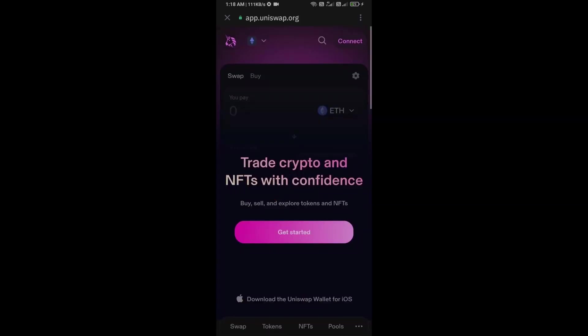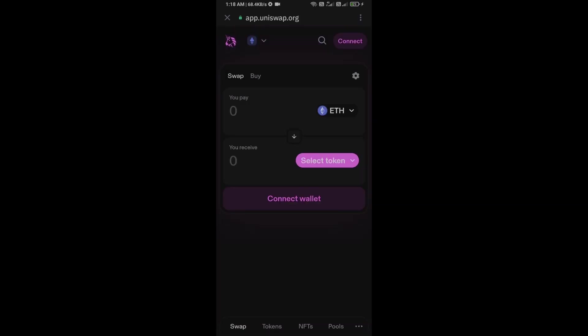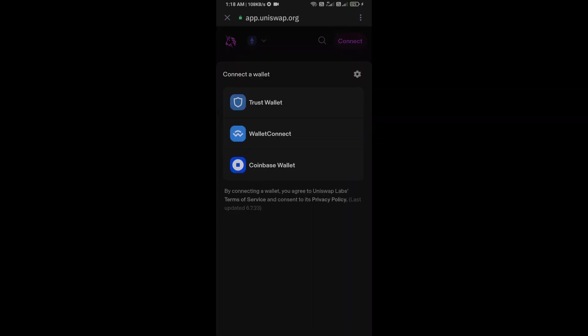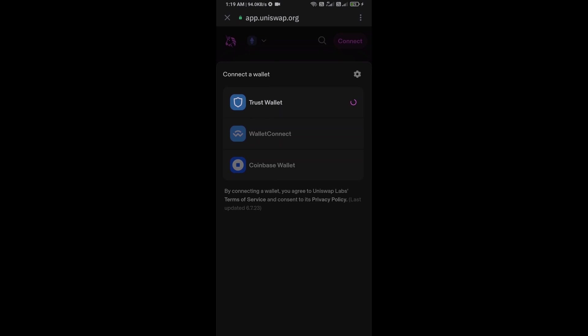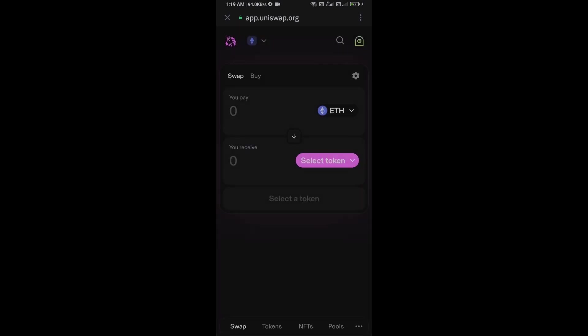Now you will connect Uniswap Exchange from Trust Wallet. Click on Connect Wallet, select Trust Wallet, and click on Connect. Uniswap Exchange has been successfully connected from Trust Wallet. Now you will click on Select Token.